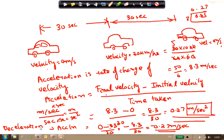If we calculate: acceleration equals zero minus 8.3 divided by 30, which equals minus 0.27 meters per second squared. The negative sign means it is deceleration - the velocity is reduced. If velocity is increasing it's called acceleration and is positive. If velocity is decreasing, it is deceleration or negative acceleration, because the final velocity is less than initial velocity making the numerator negative.